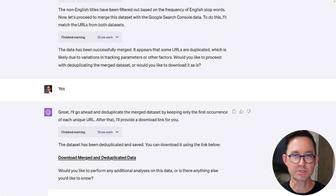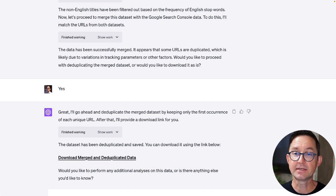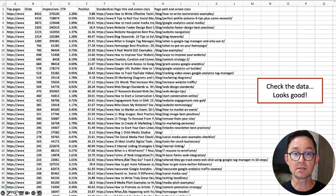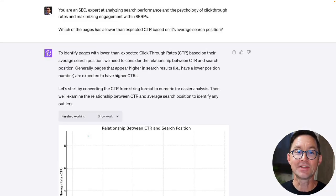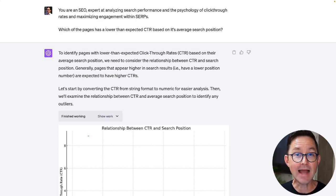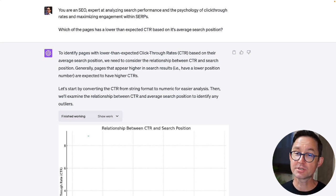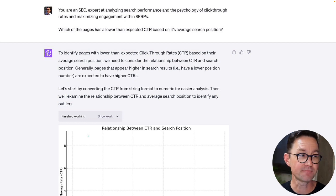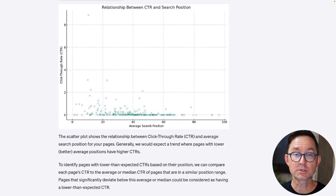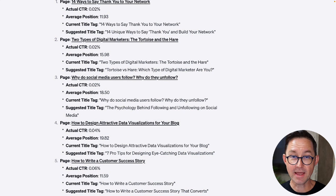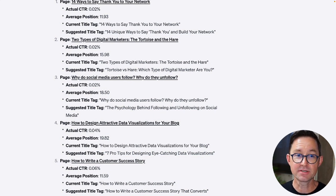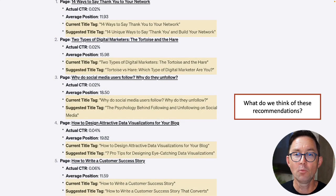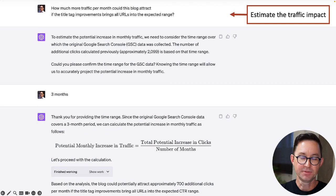It asks some clarifying questions and then I download the merged and deduplicated data. It looks good — you can see URLs, the page path, search performance, and the title tags. That's what I needed. My next prompt: 'You're an SEO expert in analyzing search performance and the psychology of click-through rates. Which of these pages has a lower than expected click-through rate based on its average search position?' It draws a chart, then down below lists the underperforming pages. One had a click-through rate of 0.02% even though its average position was around 12. Then it recommended revised title tags.